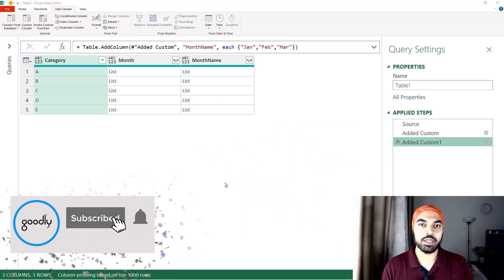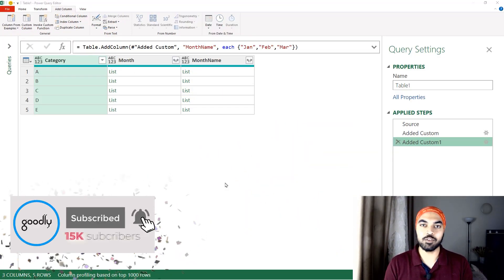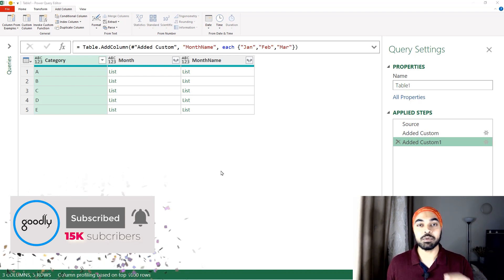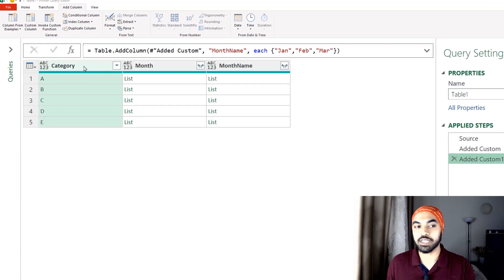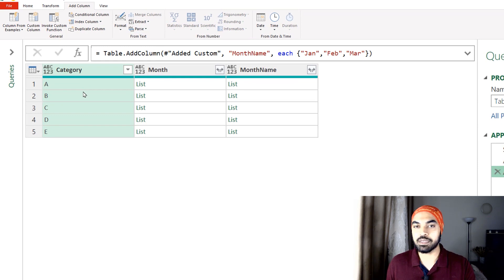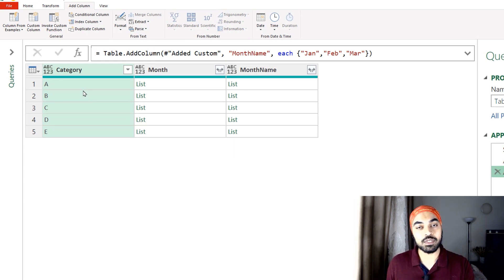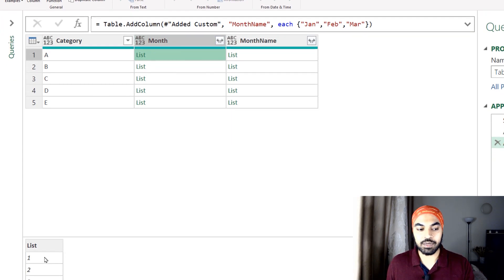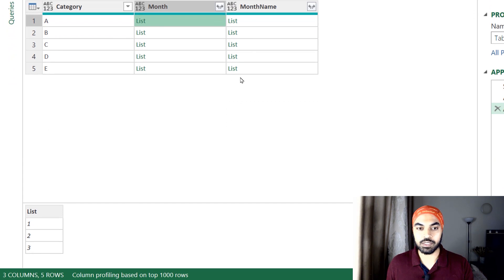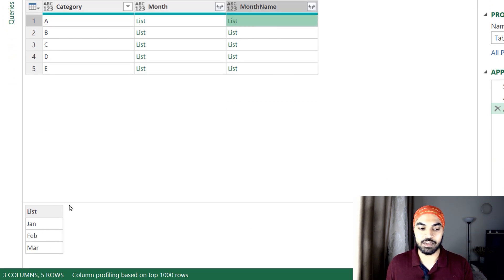I'm in Excel Power Query and I have loaded some very simple data. Across the category column — A, B, C, D and E — I have two columns and those two columns contain a list each. If I peek into the first list I get to see 1, 2 and 3. If I peek into this other list I'll see Jan, Feb and March.